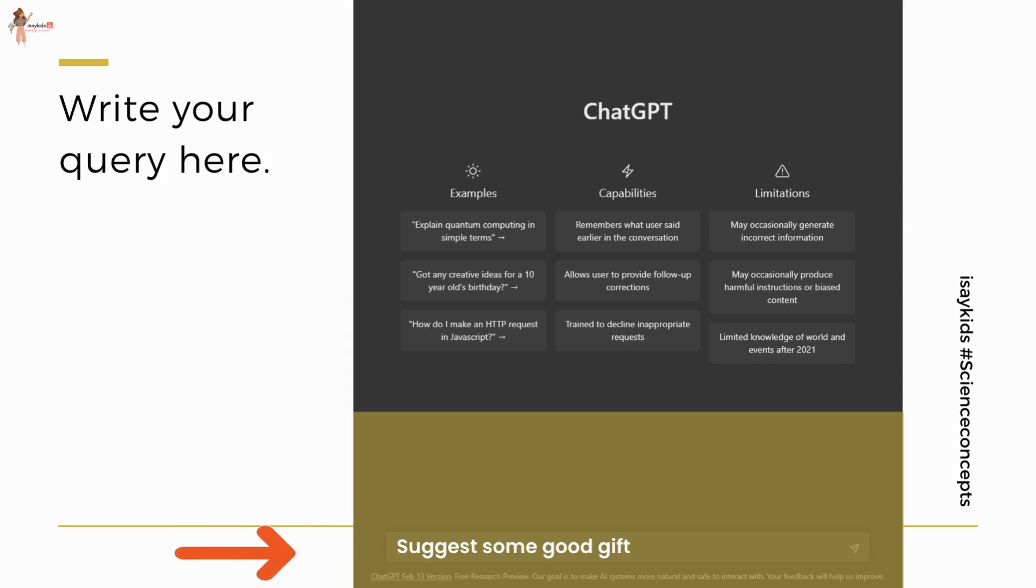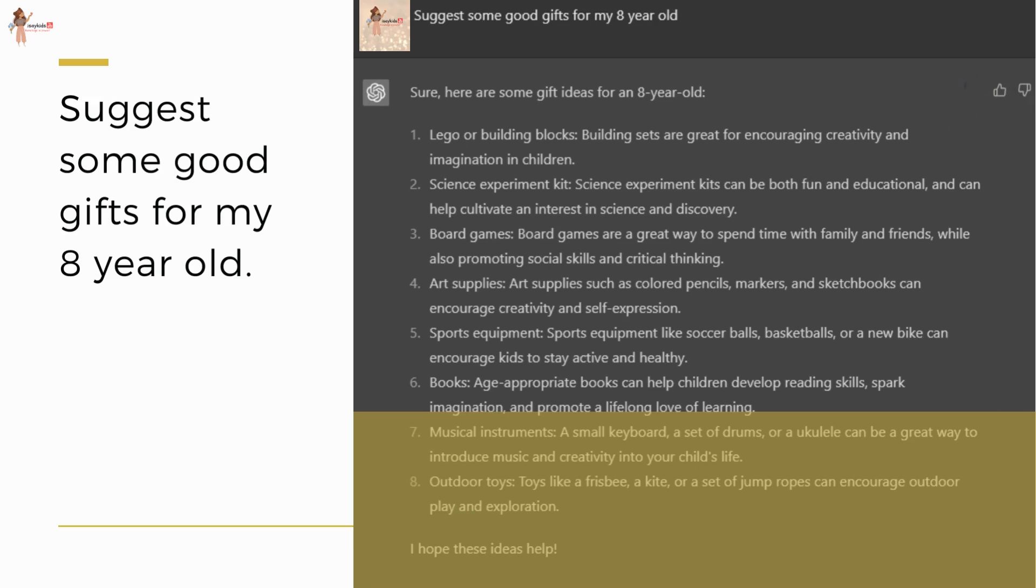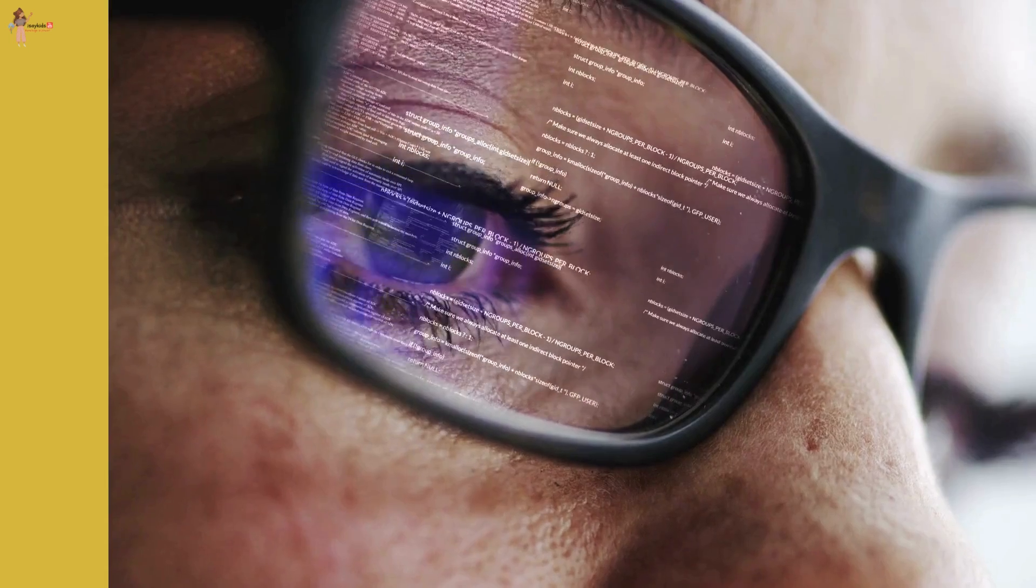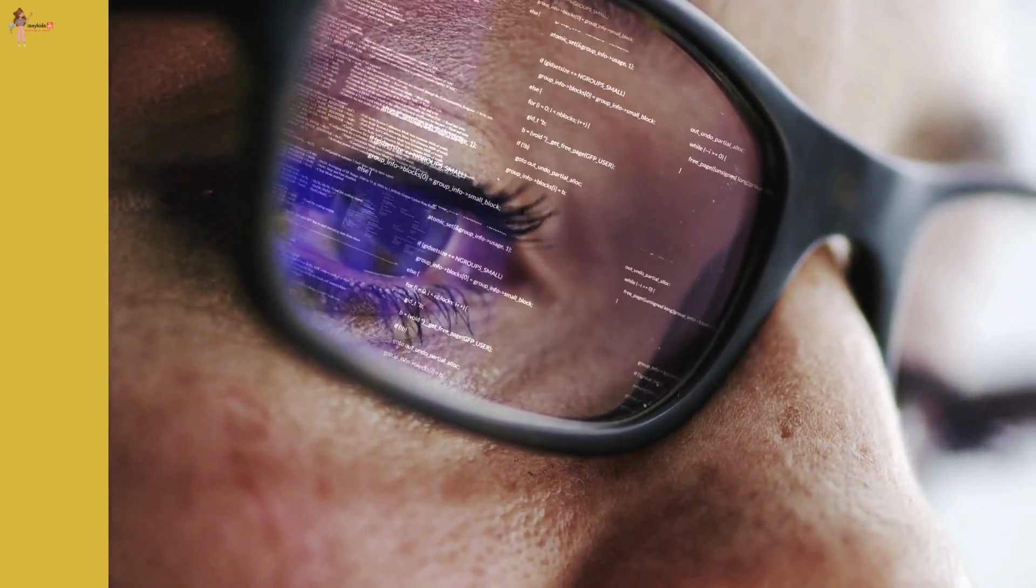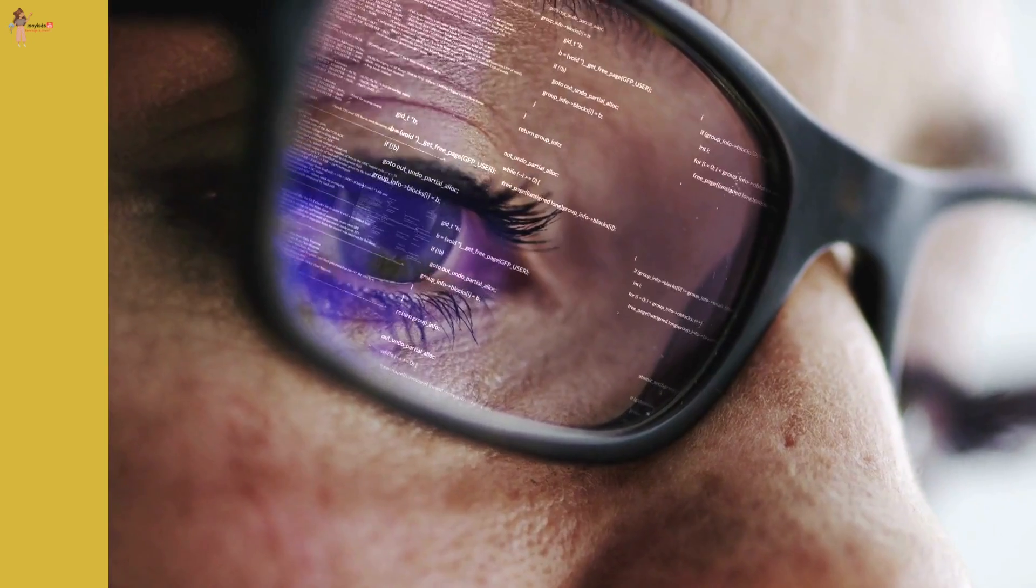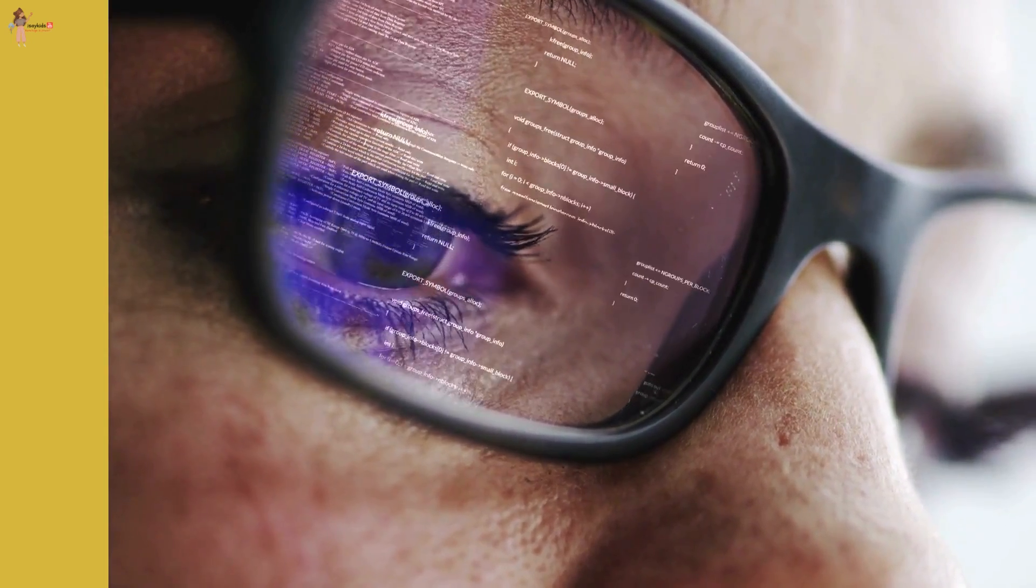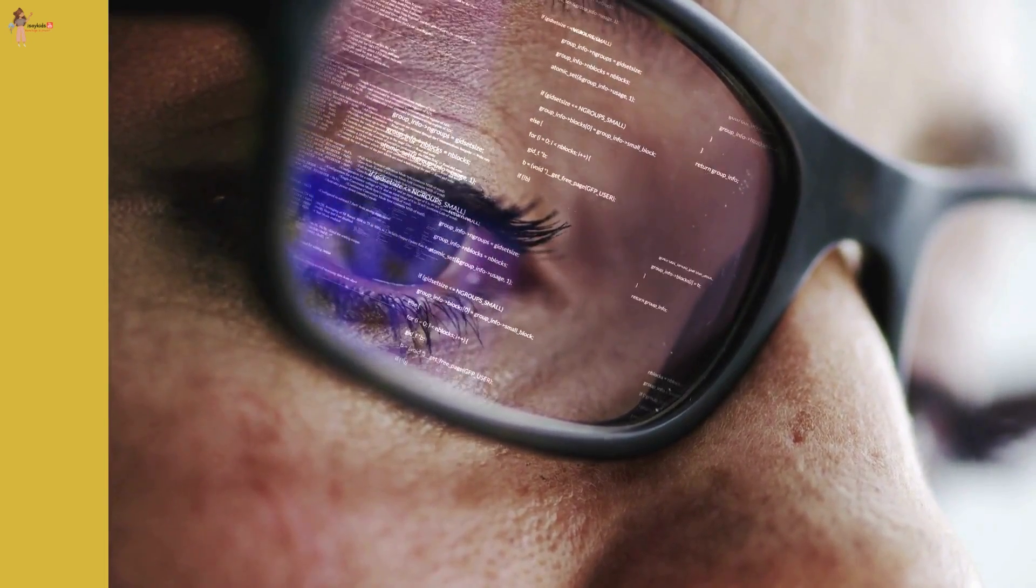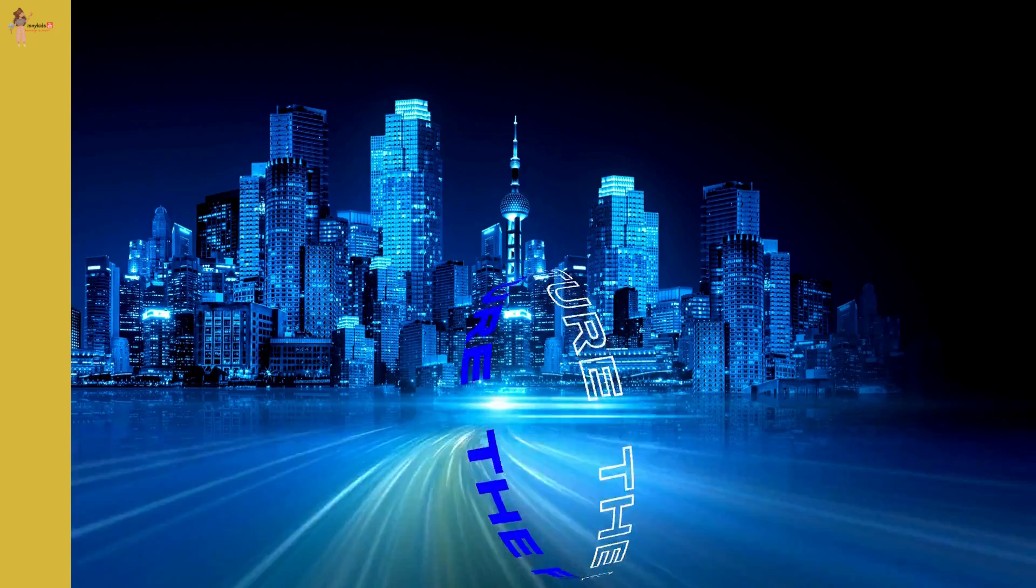Now you can give it a thumbs up or thumbs down depending on how satisfied you are with the answer. It would take that feedback given by you to improve further. That's the beauty of it. Perhaps one of the most exciting things about ChatGPT is its potential for the future.